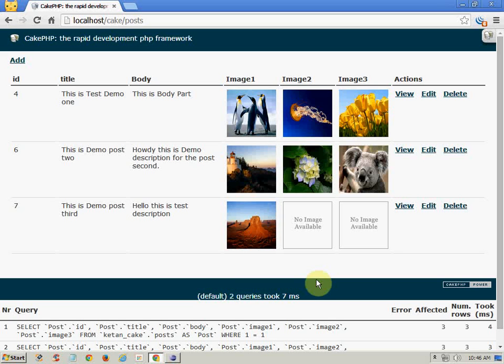Hello guys, in this tutorial you will learn how to set an array index to record ID in CakePHP.